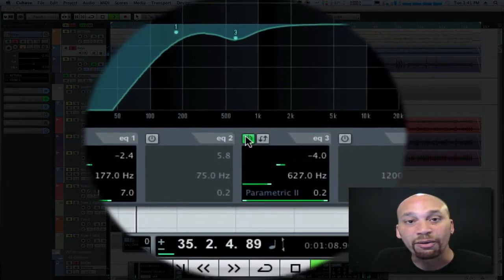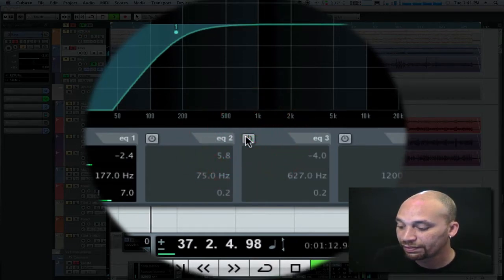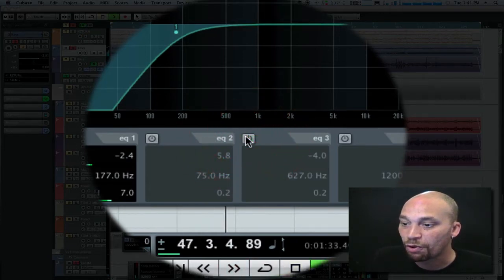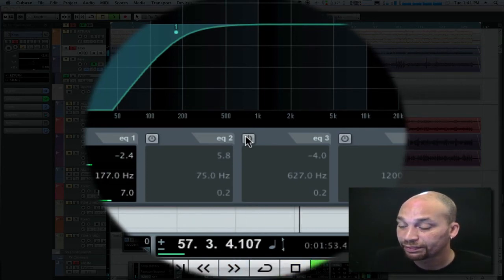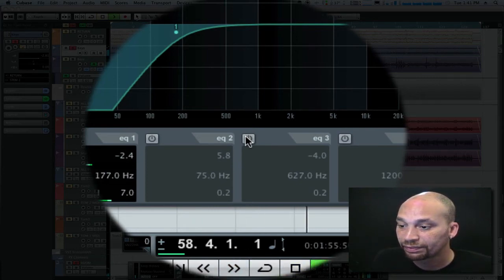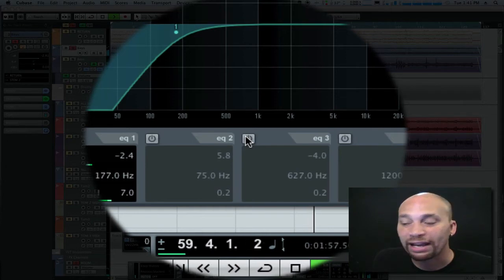Let's hear it without. Just going to move forward in the tune a bit. Let's bring it back in.